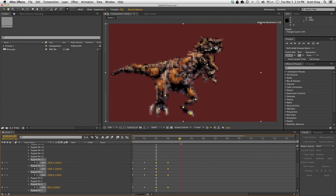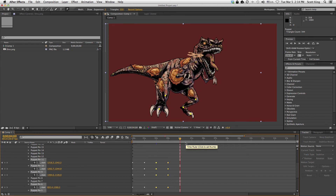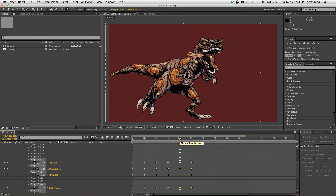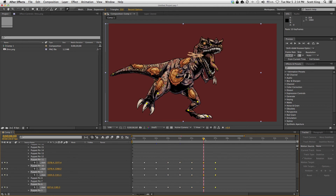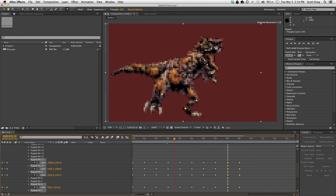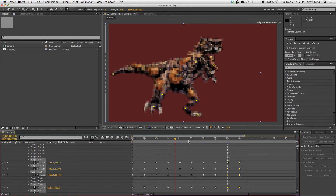Then I can go to the four second mark and paste again — I'll just use Control+V. Six second mark, Control+V. Eight second mark, Control+V. And then, oh my god, we've got a walking dinosaur with very, very little effort.